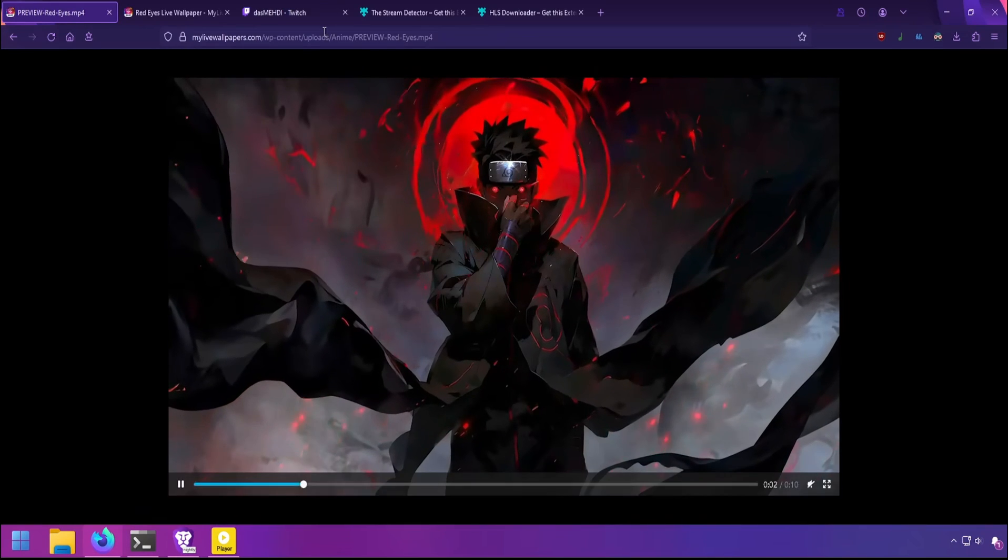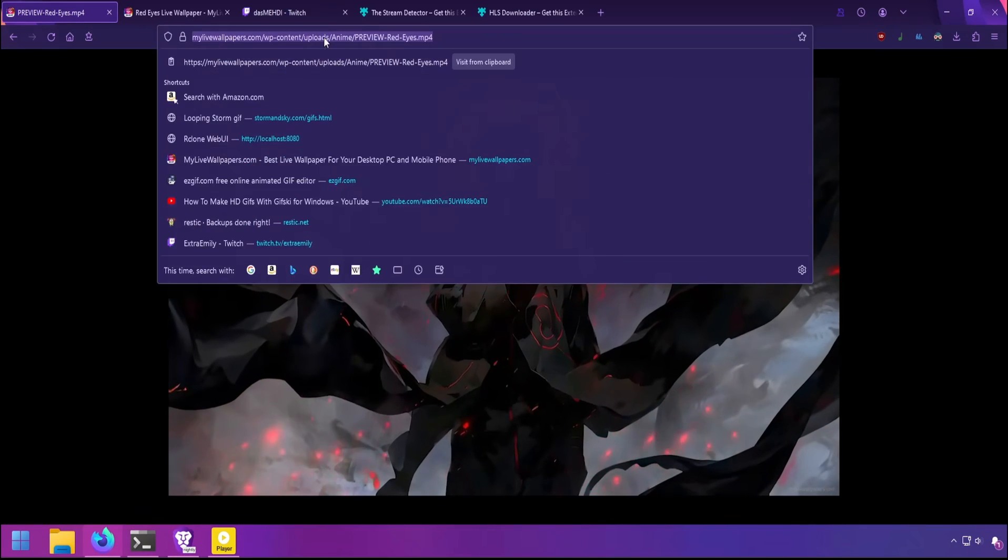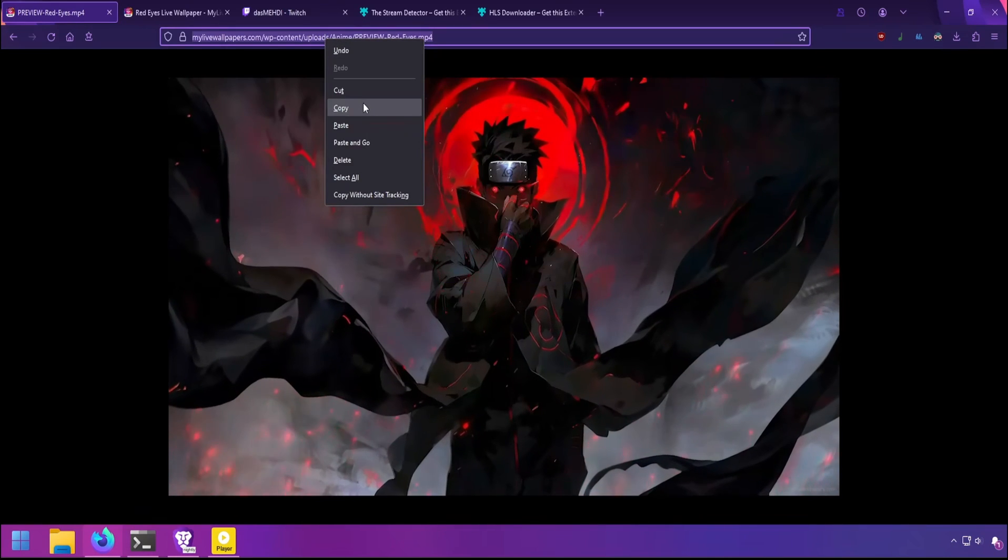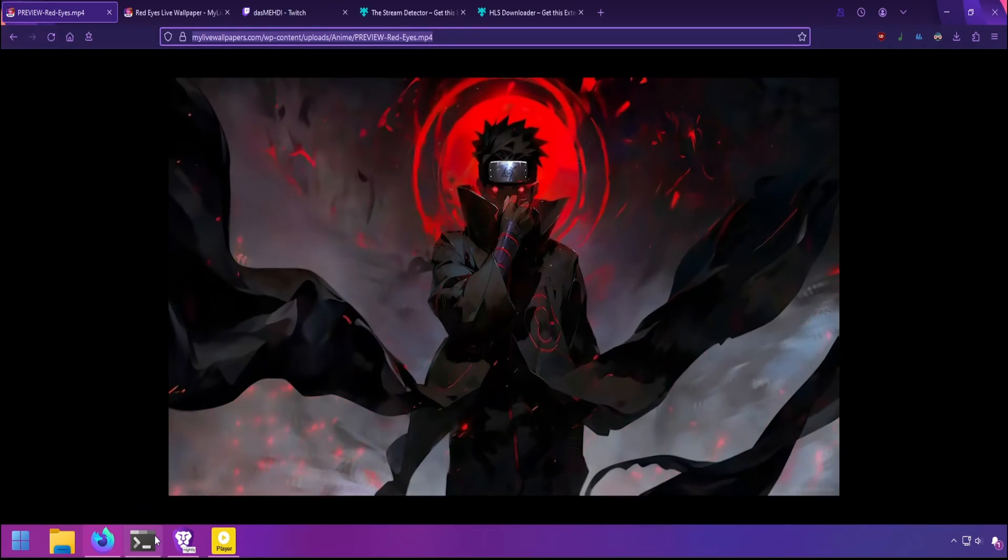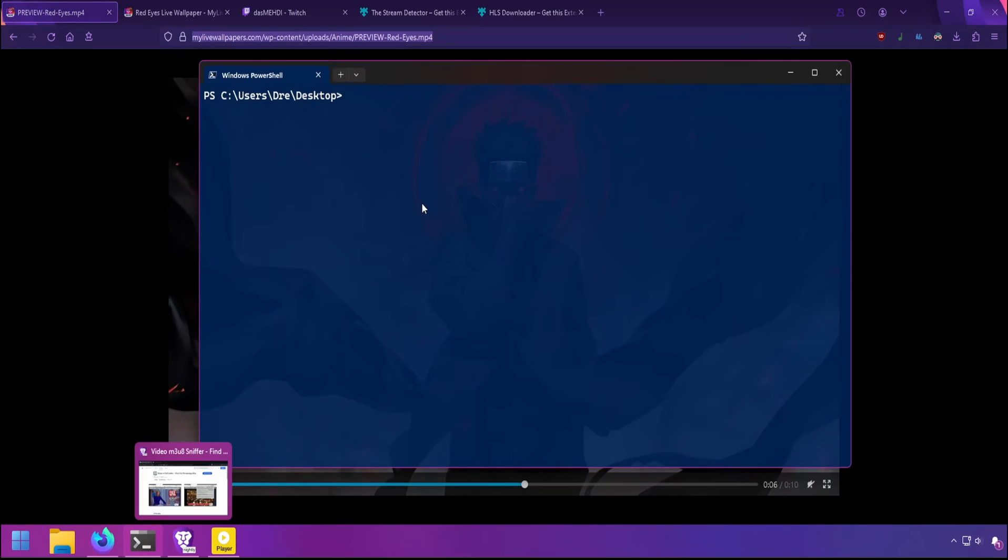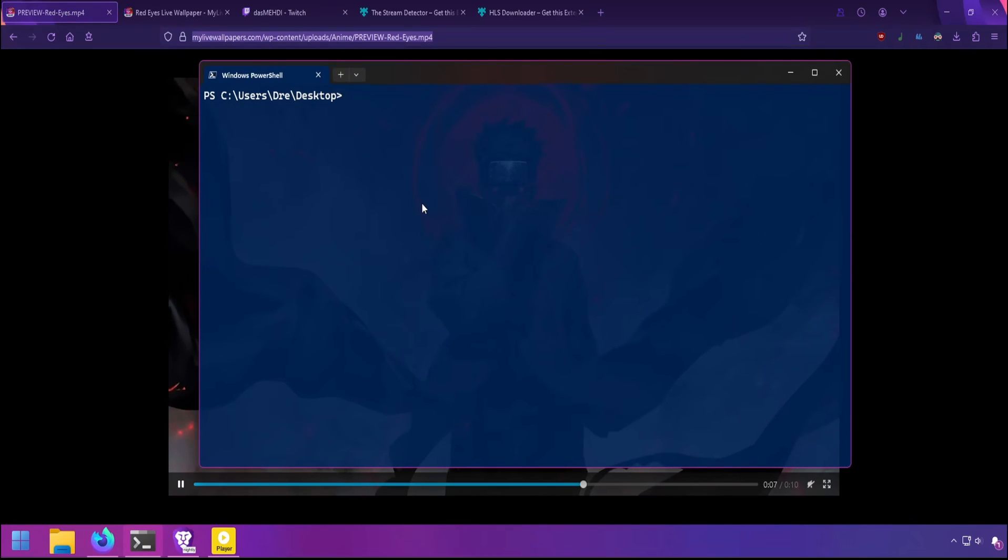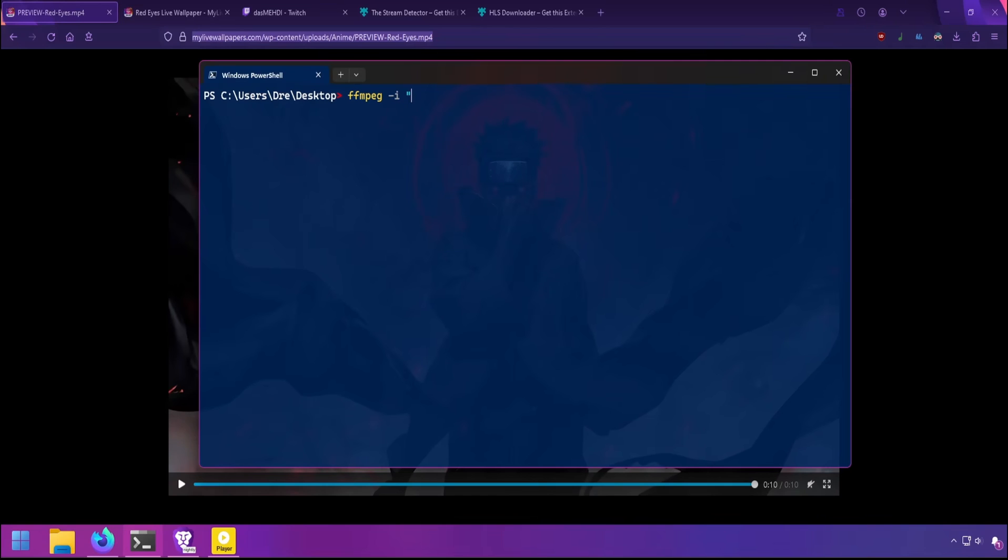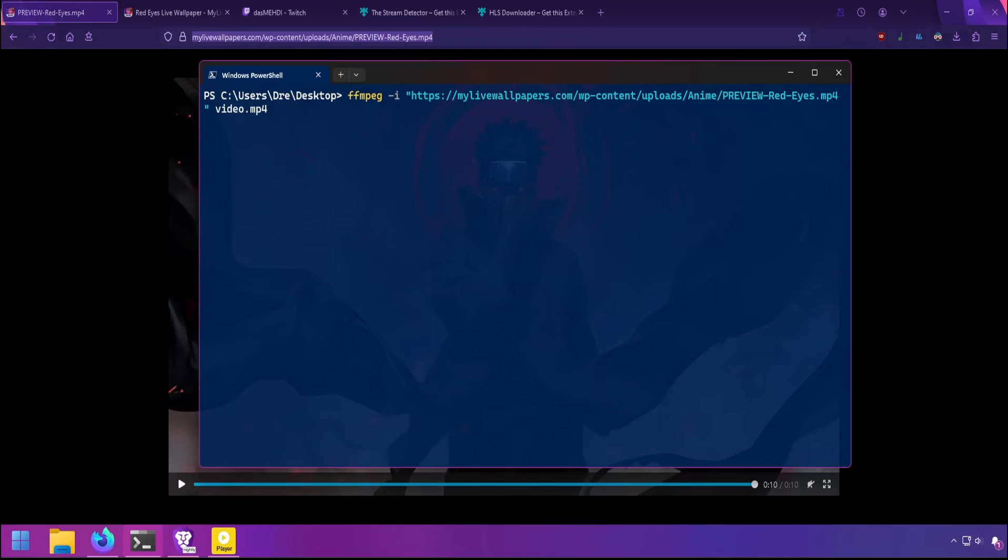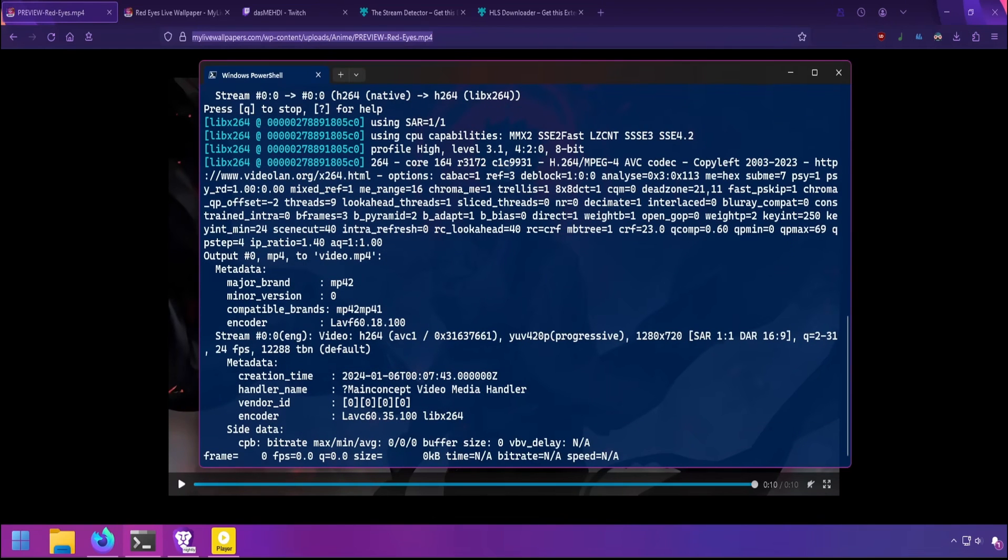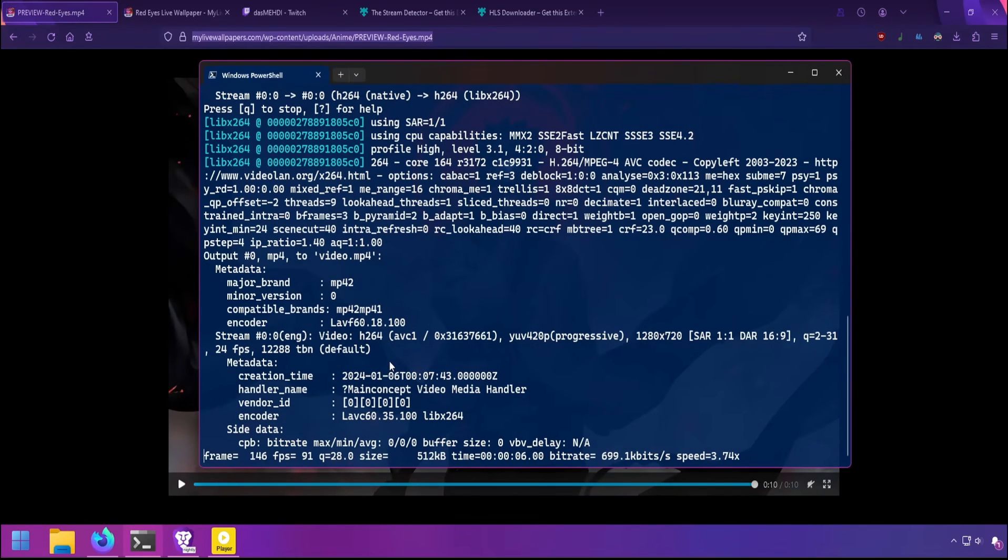Here I have a video playing, and I will just grab the URL, go into my terminal here and do FFmpeg and use that as the source, give it a name, and FFmpeg will download the video.